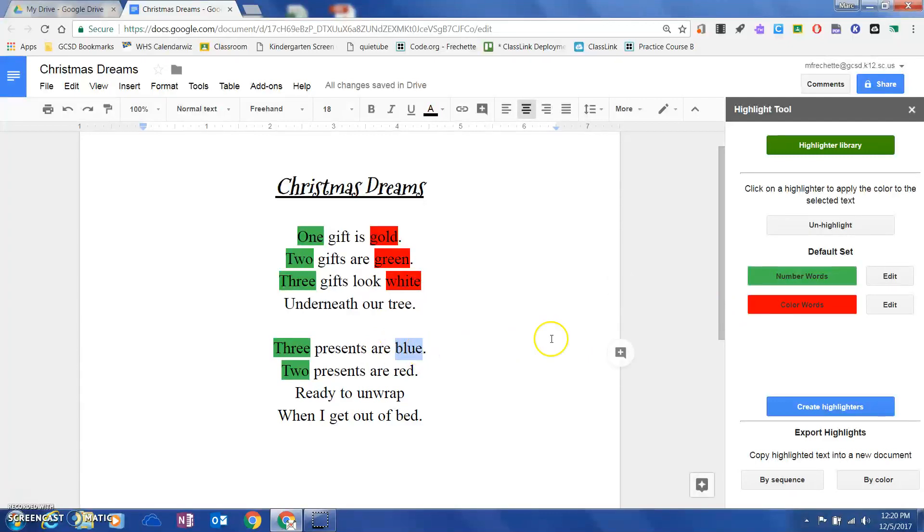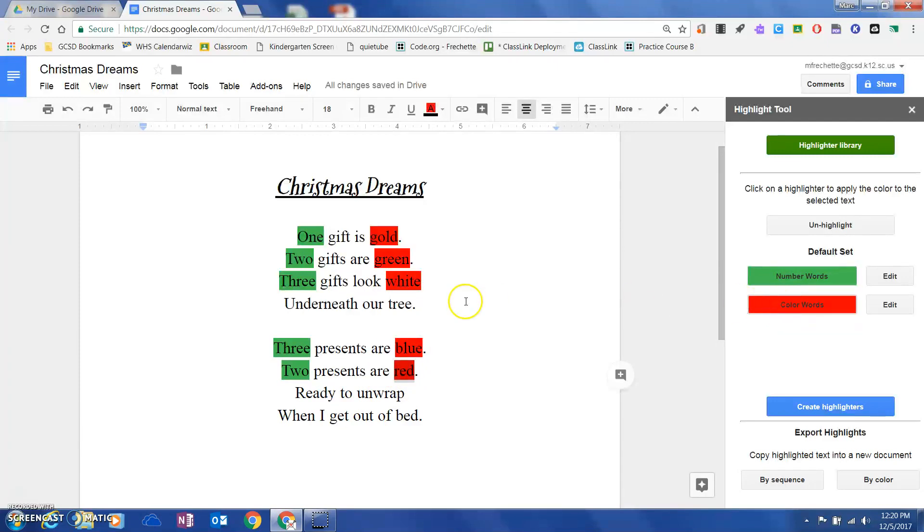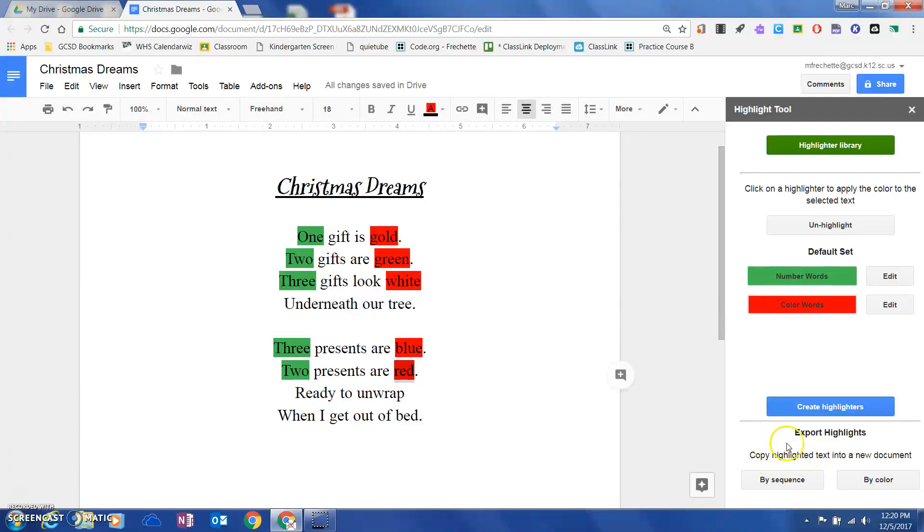Once I've highlighted all of my color words and all of my number words, I know you're like, well okay, I've seen highlighter tools before. What I'm going to do next is export this, and I can export this two ways.